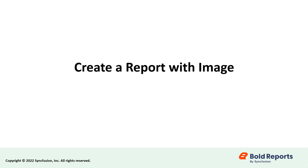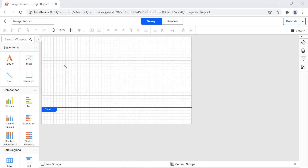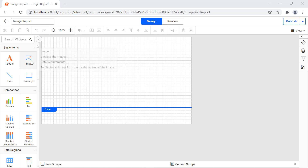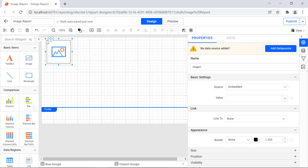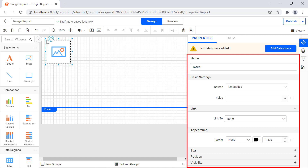Now, let's see how to create a report with images. The image report item is listed in the item panel under the basic items category. Drag and drop the image report item into the design area from the item panel. Once you drop the image item into the design area, the properties of the image report item will be listed in the properties panel.